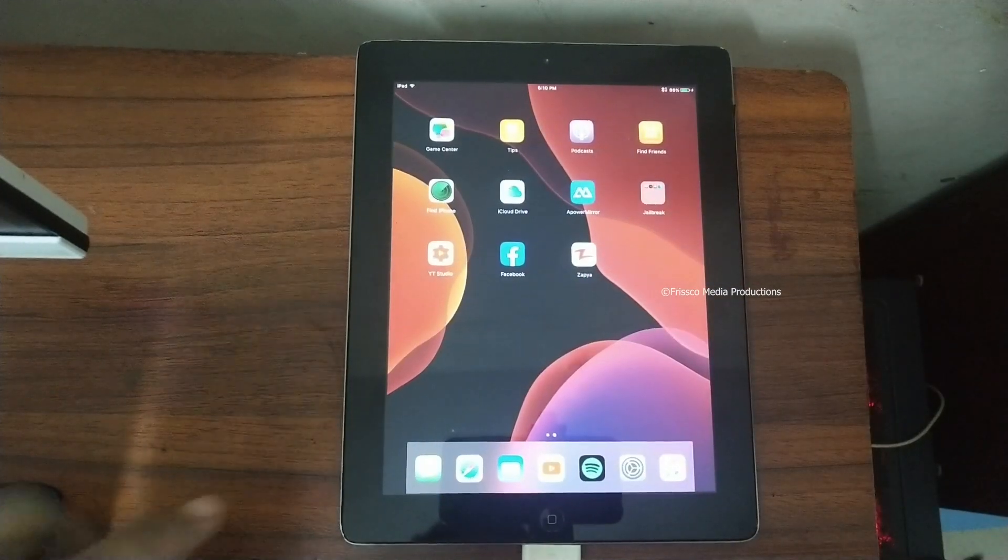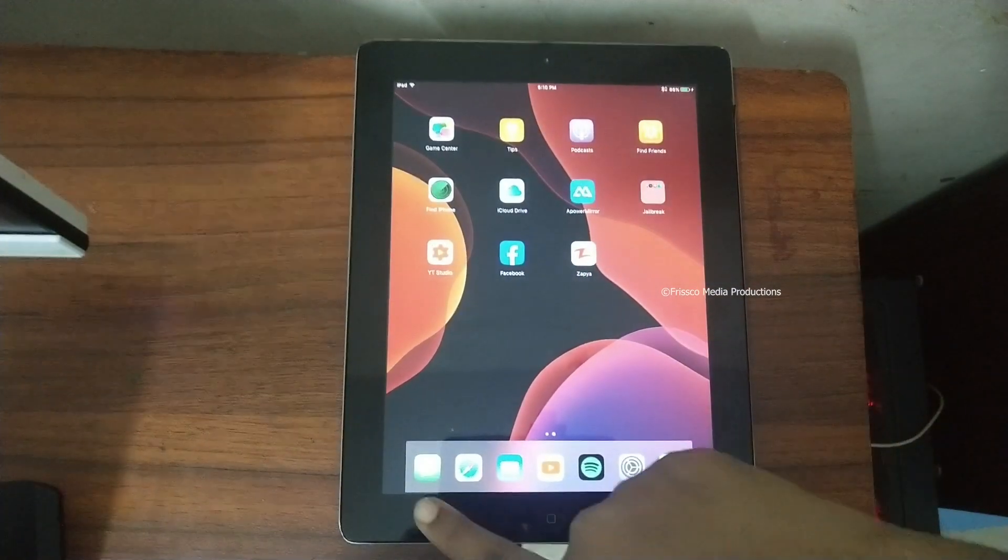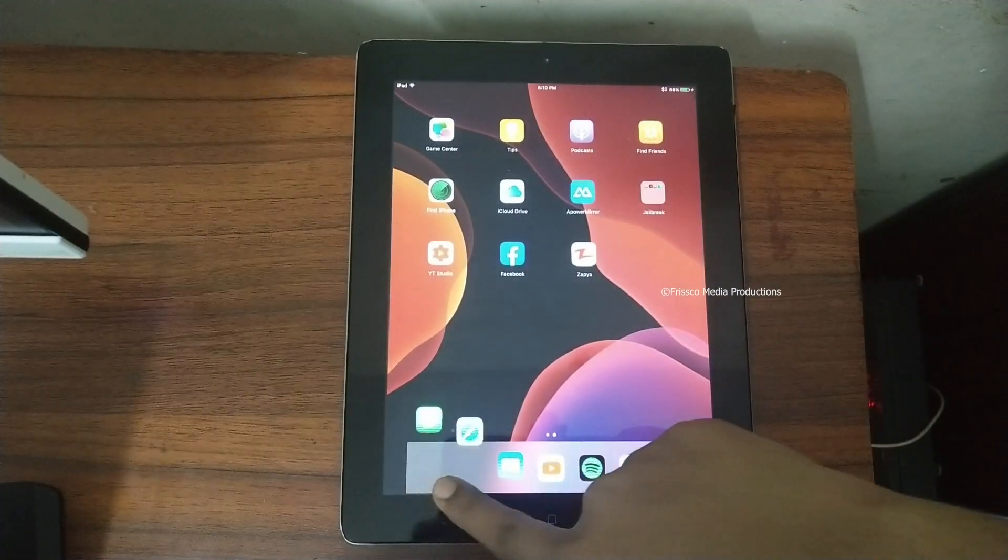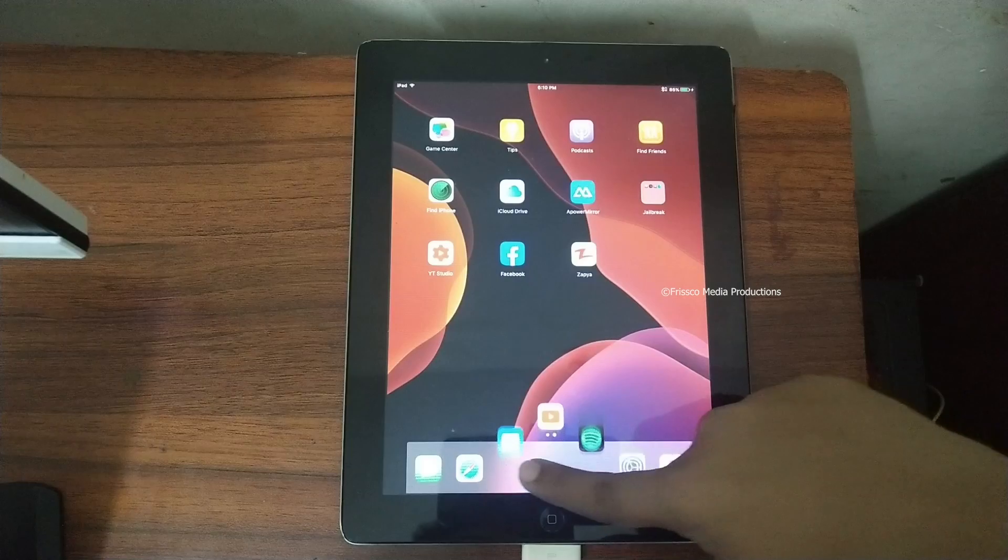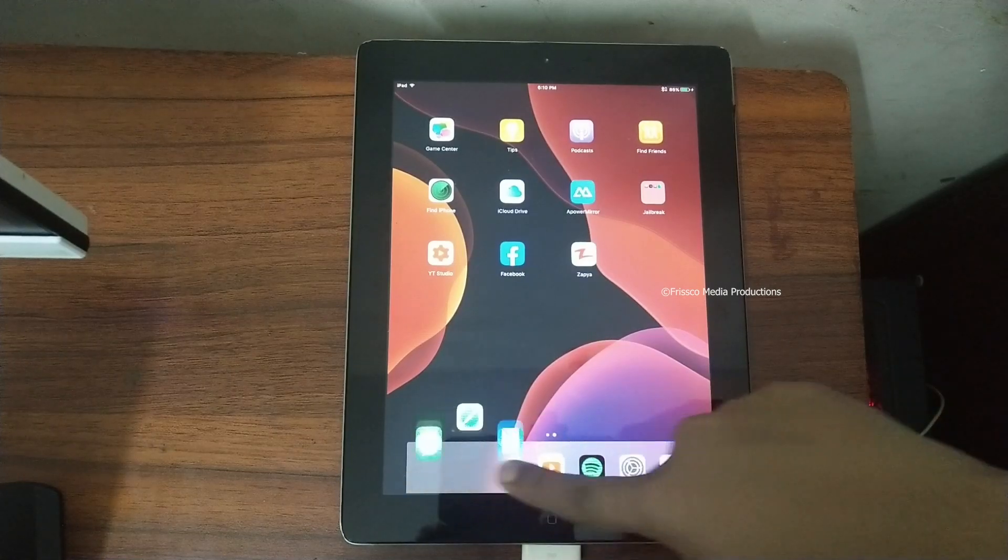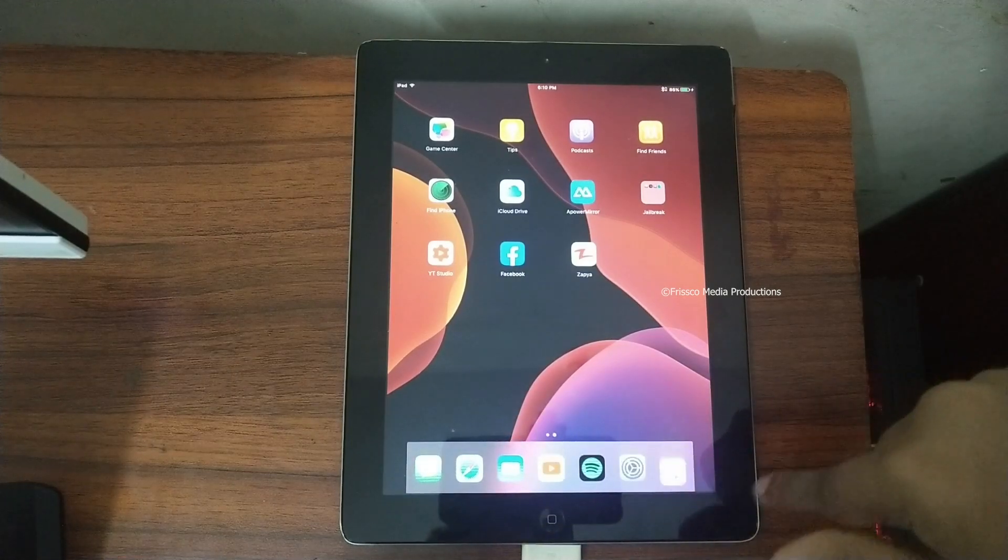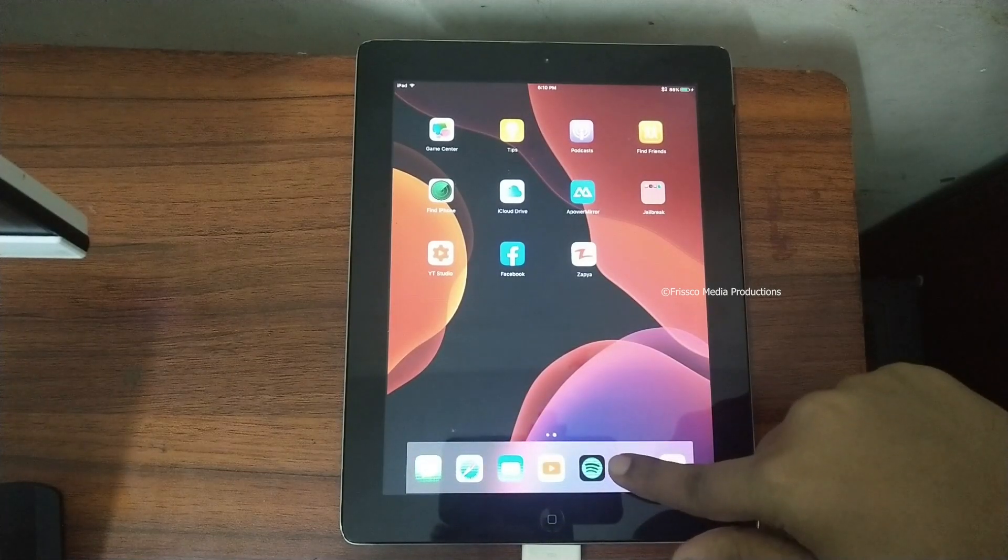And then I added this macOS dock animation just like that. We can just launch any apps like this. Or this just like that. We can launch anything with the animation.